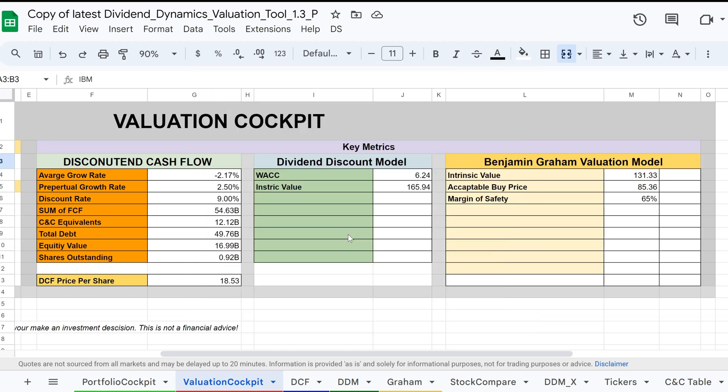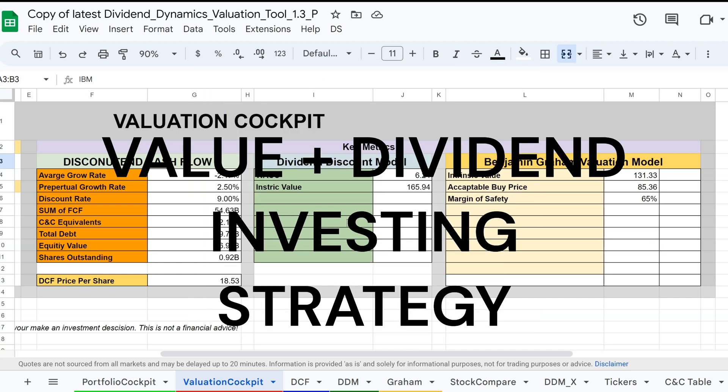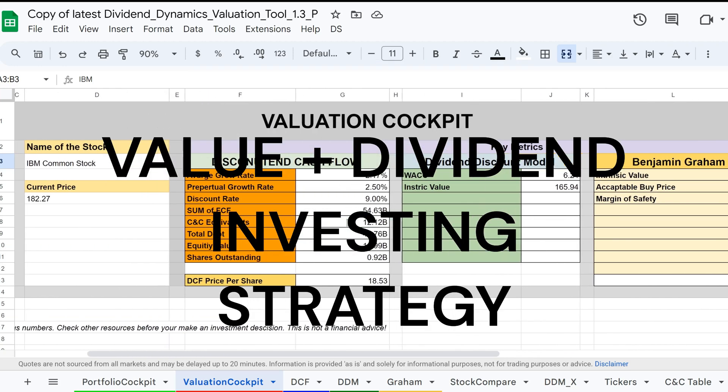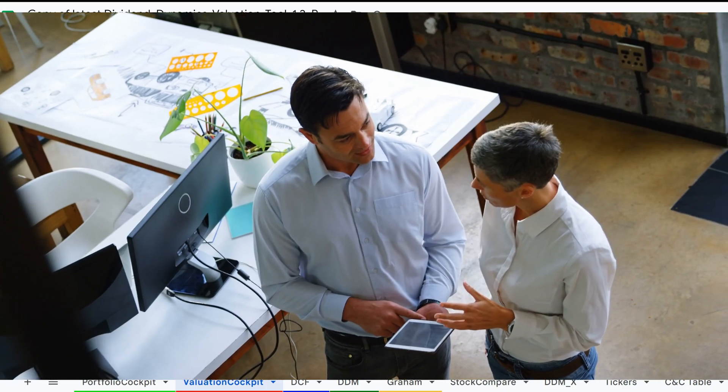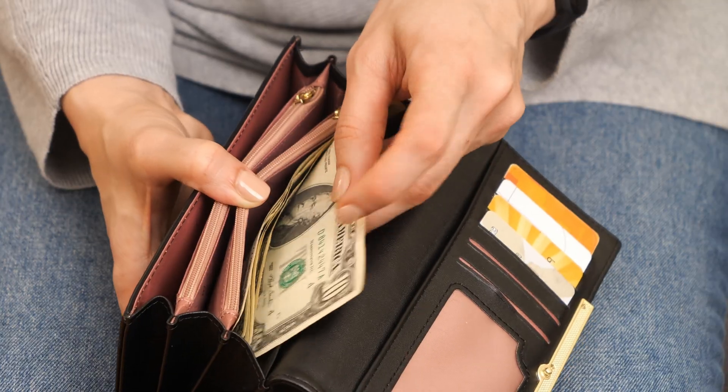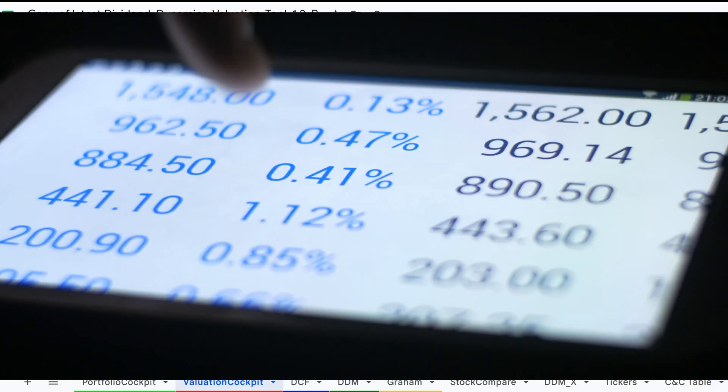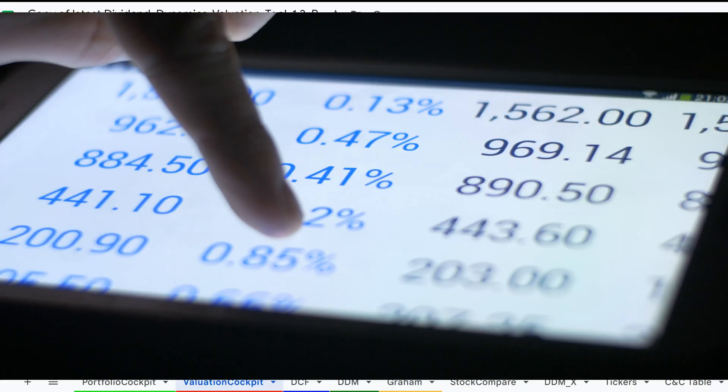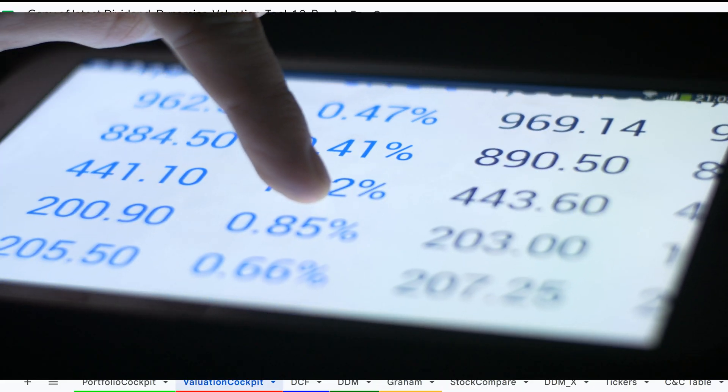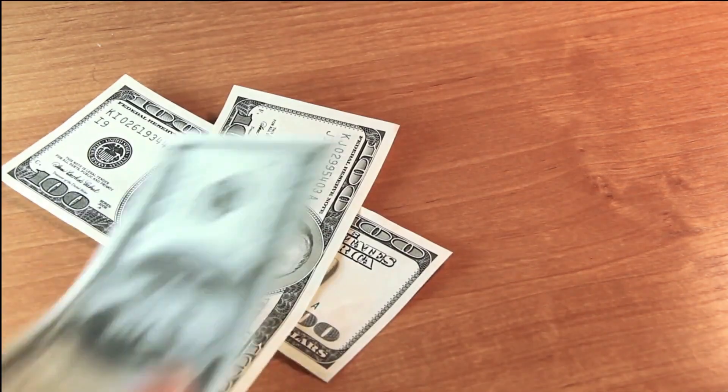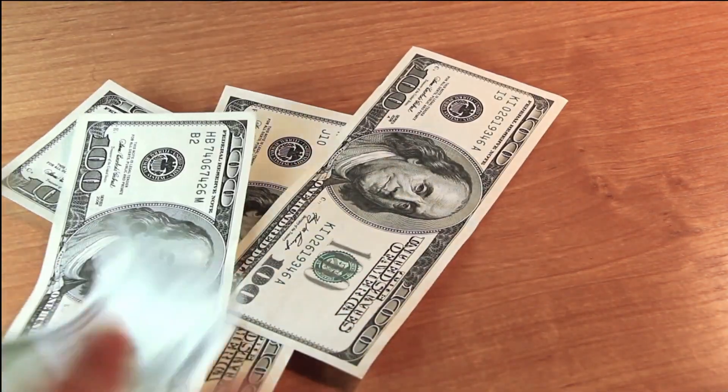This method also follows the principles of Benjamin Graham and Warren Buffett. The value investing strategy combines elements of value investing and dividend investing. Investors look for dividend-paying companies whose stock prices are undervalued relative to their true value, which can provide both income through dividends and capital appreciation.